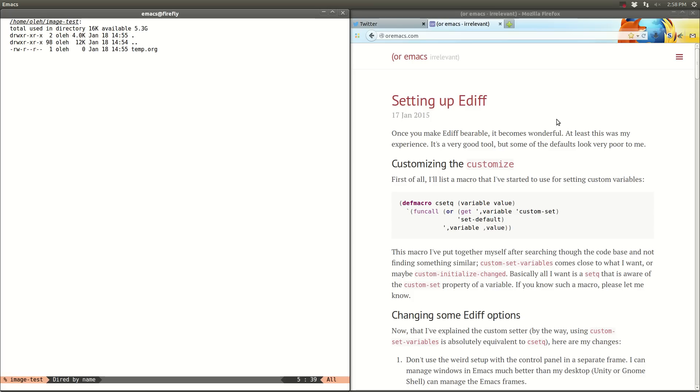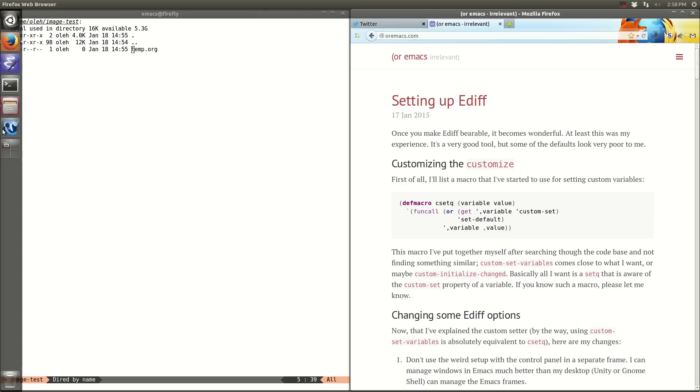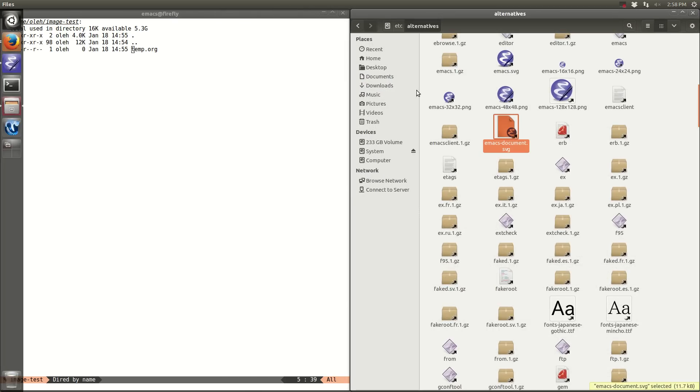Hello and welcome to the demo of org-download. It's an Emacs package that allows you to drag images to org-mode buffers. The source of the images can be either your browser or your file browser.